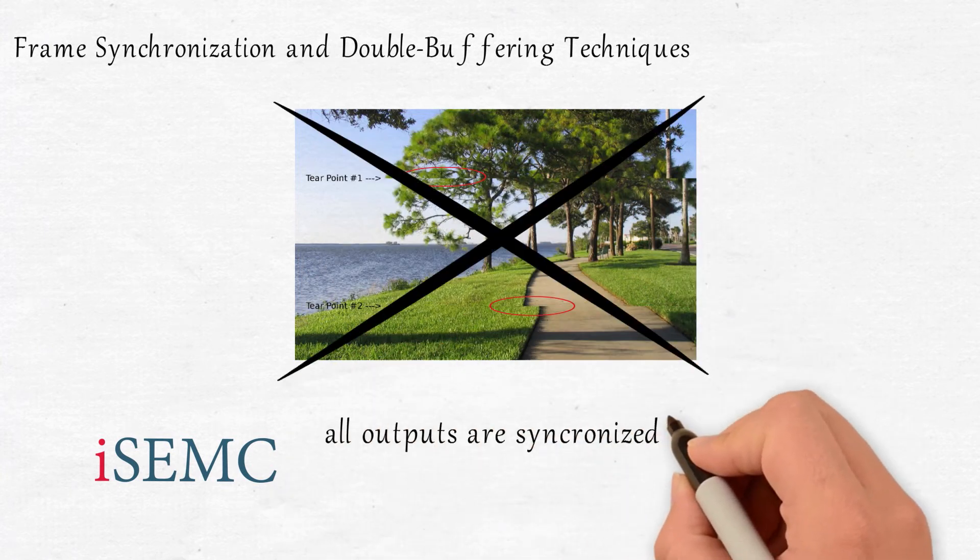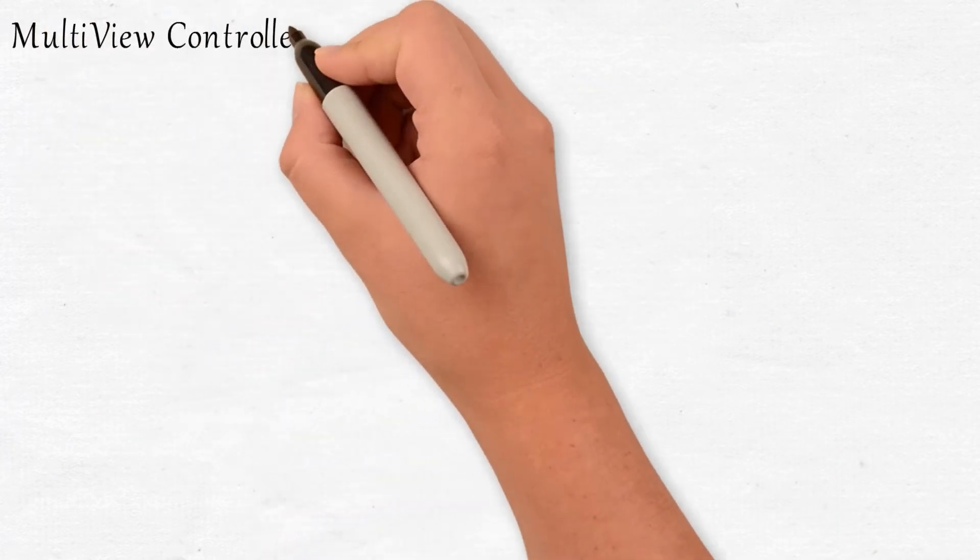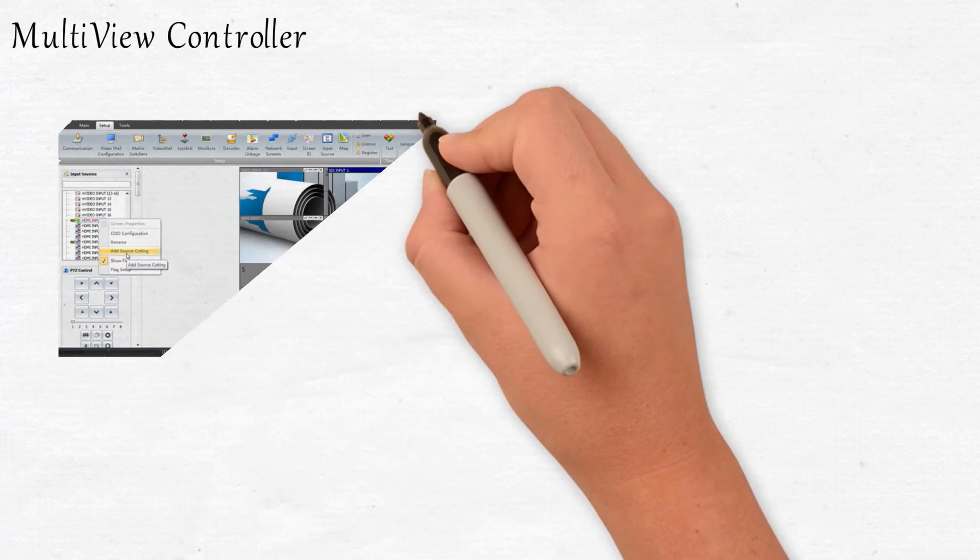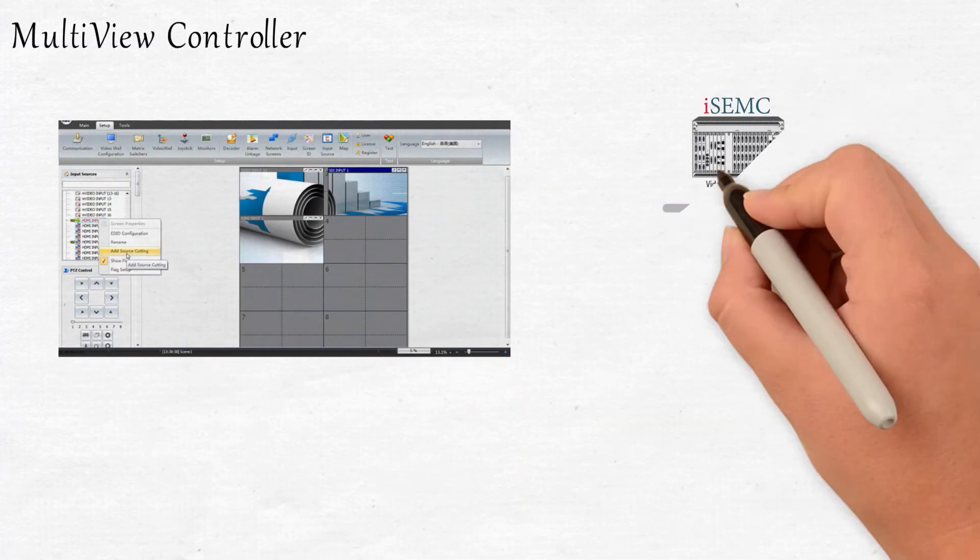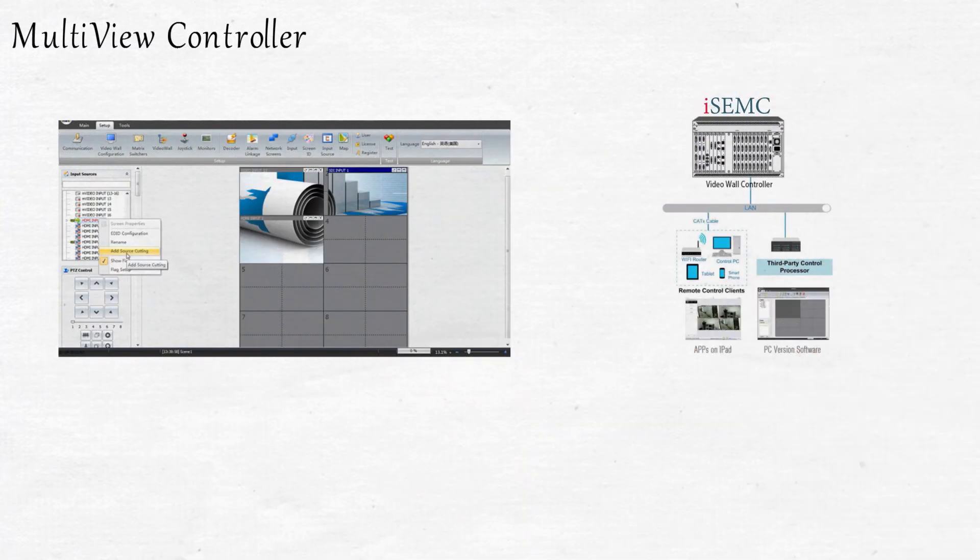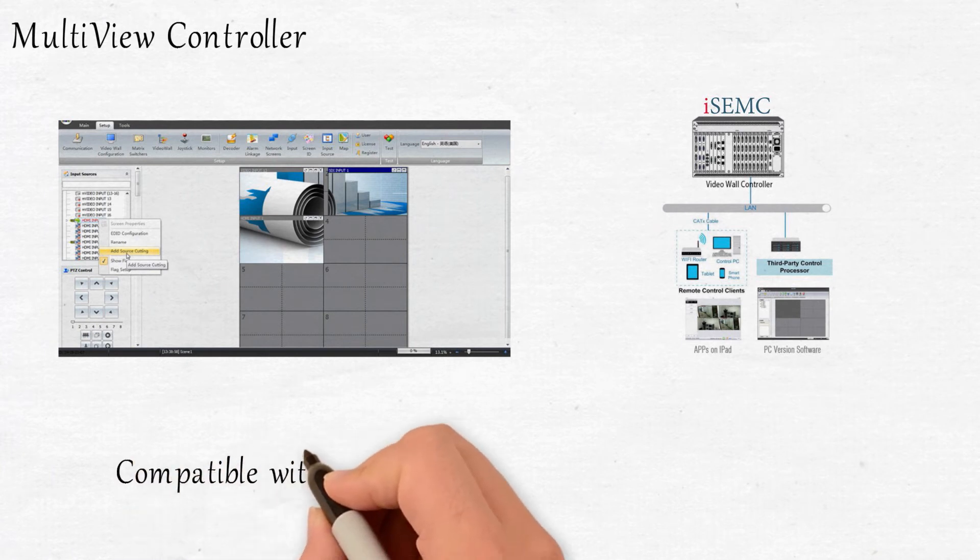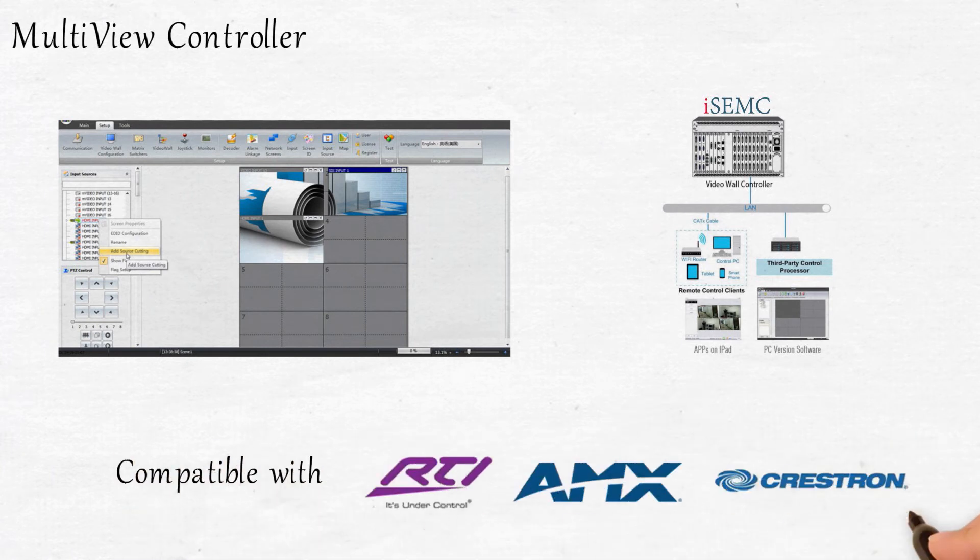Multi-view controller. The iSEMC's GUI multi-view is a complete integrated and intuitive software solution for the control and management of the video wall controller and also compatible with third-party control systems.